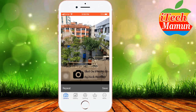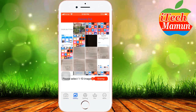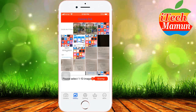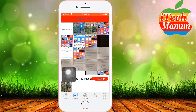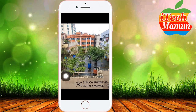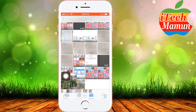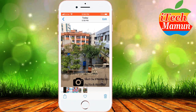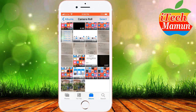Now save and preview this picture. We can go to our phone photos. Here is the new photo: 'Shot on iPhone 5S, I Tech Mamon.' This is the iPhone watermark.